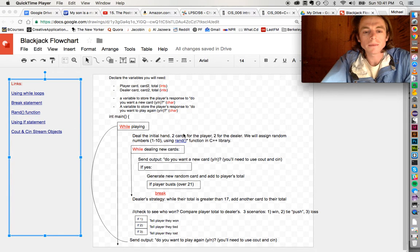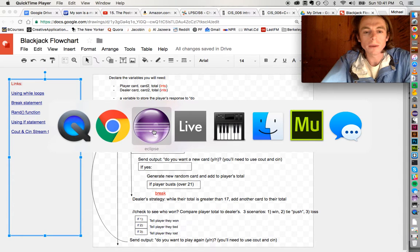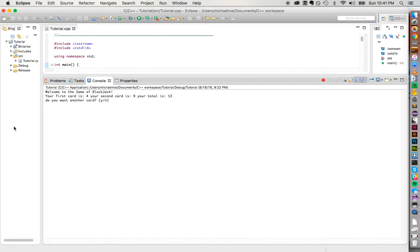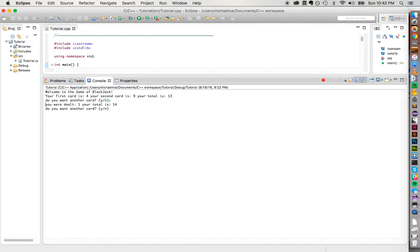Let's see what a working version of the program would look like. I'm going to move into one of my programming environments. When you start your code, you want to see a welcome statement in the console. In my program, I'm dealt my first two cards — I get a four and then a nine, so my total is 13. It prompts me: do I want another card? I'll say yes, press enter, and I'm dealt one, so my total is 14 now.